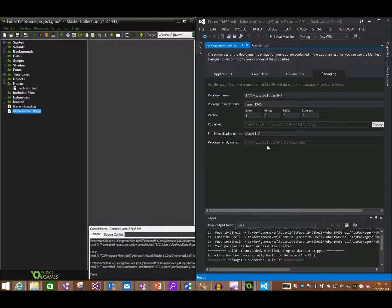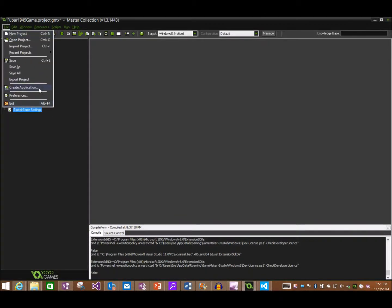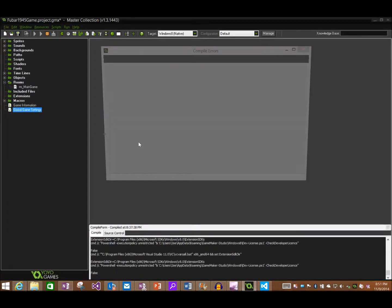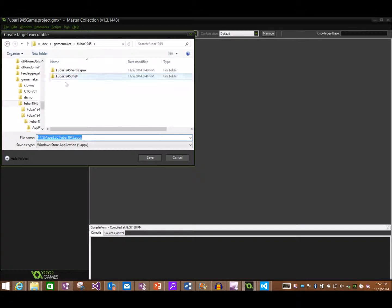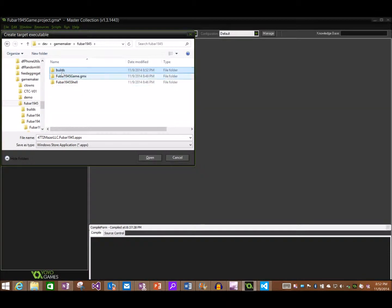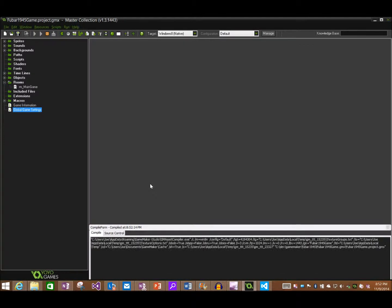Now we're ready to go — we're not going to mess around too much more with Visual Studio at this point. Our Windows 8 stuff is ready to be built and uploaded to the store. So I'm going to go to File > Create Application. It'll ask me where I want to dump this stuff out. Since I've got this little working directory for FUBAR 1945, I'm going to create a folder called Builds and drop the output there. And there's our AppX — we've got a Windows 8 native AppX ready.